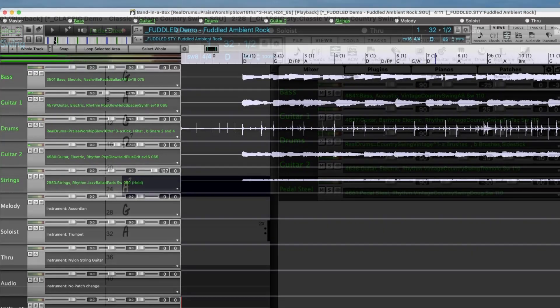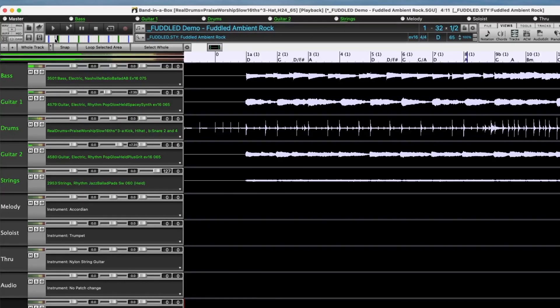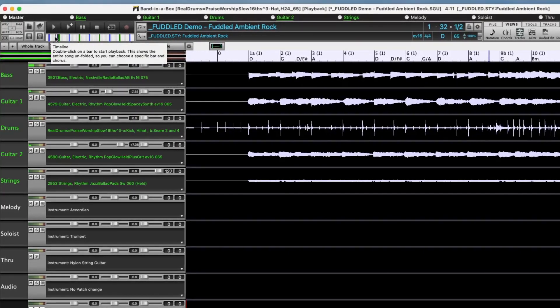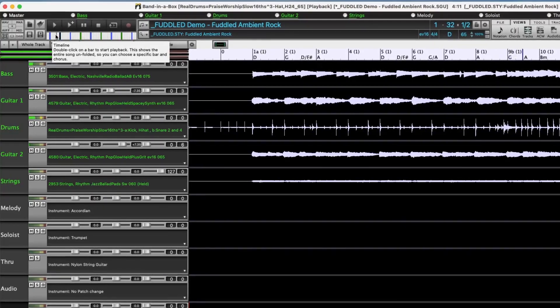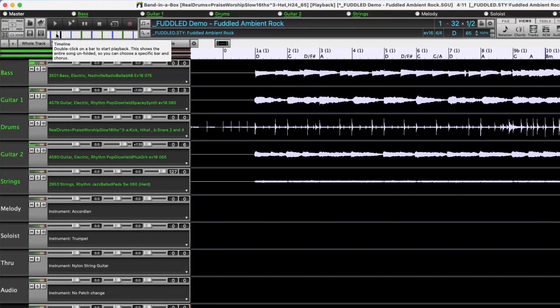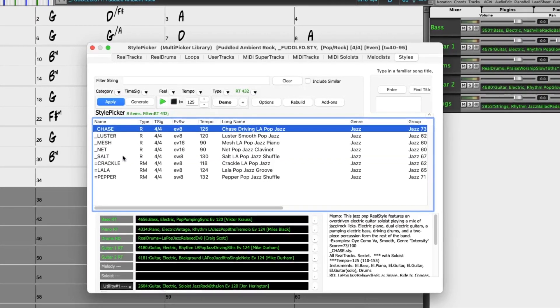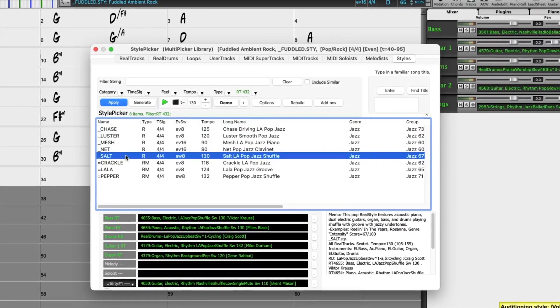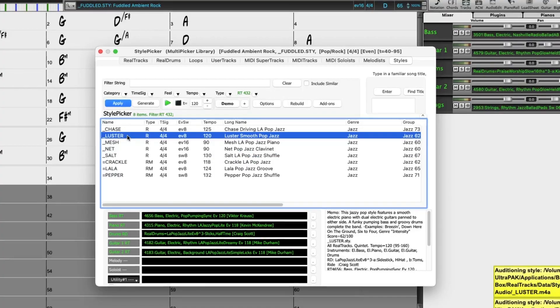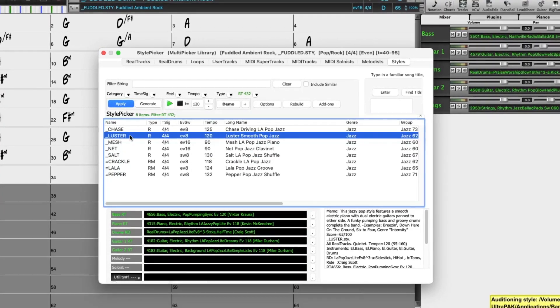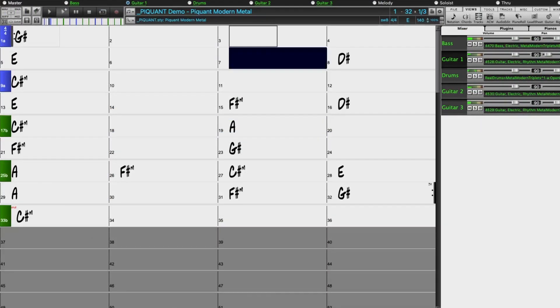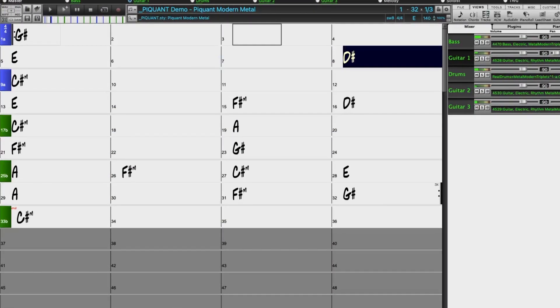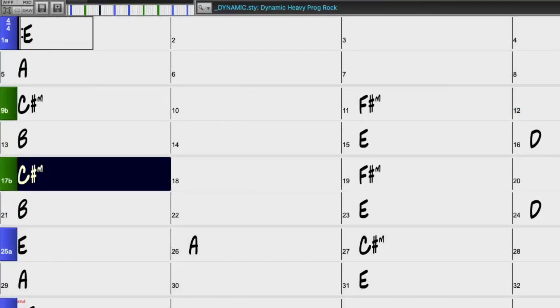We have new Praise and Worship styles. There are requested L.A. Pop styles, requested modern metal styles, and more requested prog rock styles.